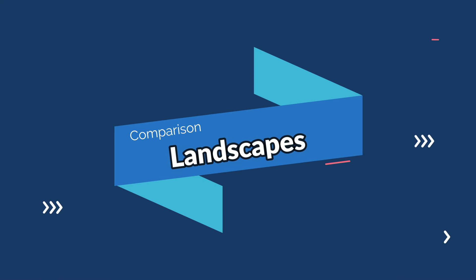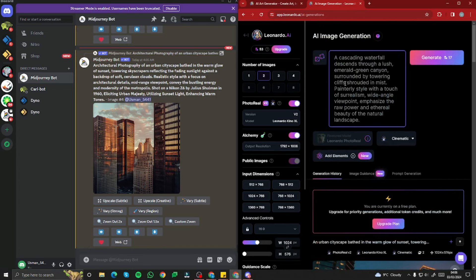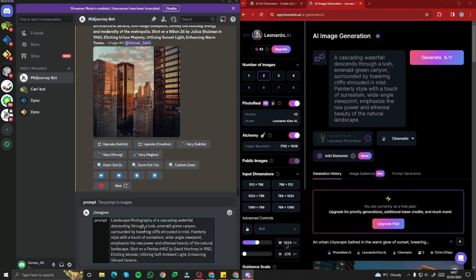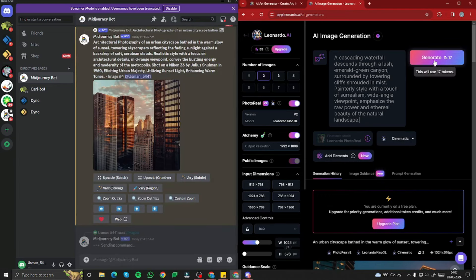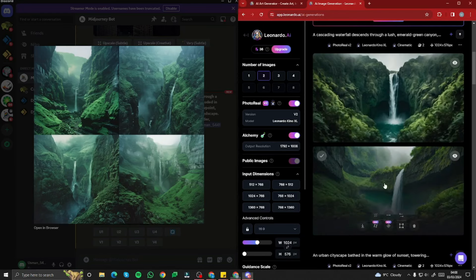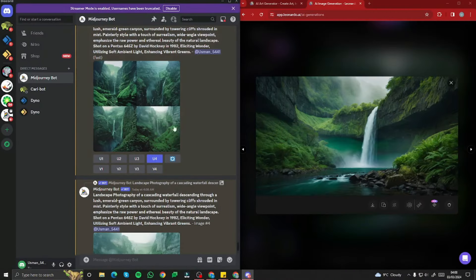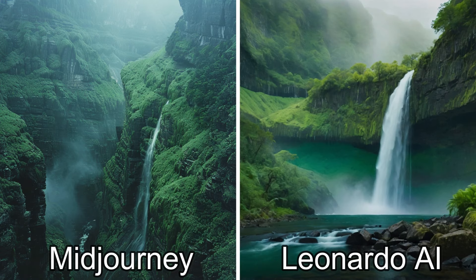Now let's test landscapes. In Leonardo I typed: a cascading waterfall descends through a lush emerald green canyon, surrounded by towering cliffs, with all the details. In Midjourney: landscape photography of a cascading waterfall descending through a lush emerald green canyon, with all the details. Looking at Midjourney's results, the exposure is a bit too high in one image, but Leonardo did a fantastic job. Another variation shows a beautiful landscape with a waterfall and fog — Midjourney looks absolutely beautiful, while the Leonardo version looks a bit fake and grainy.